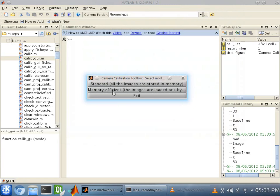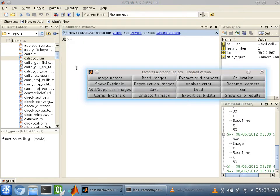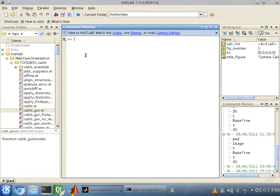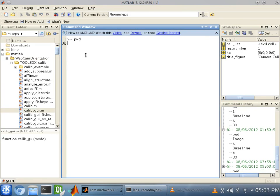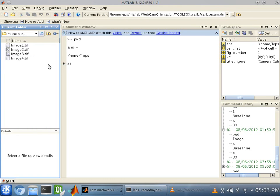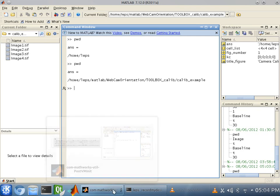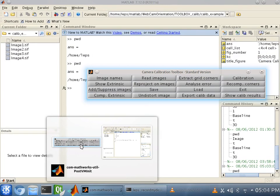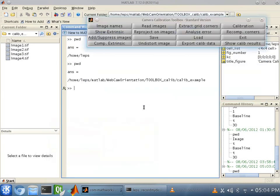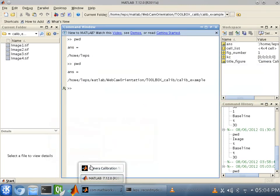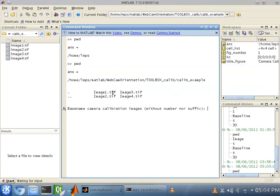You want to select standard. All the images are stored in memory. And you want to make sure your present working directory is Calib underscore example. So, let's see if... Okay. Bingo. So, now we want to go back here and click on image names.